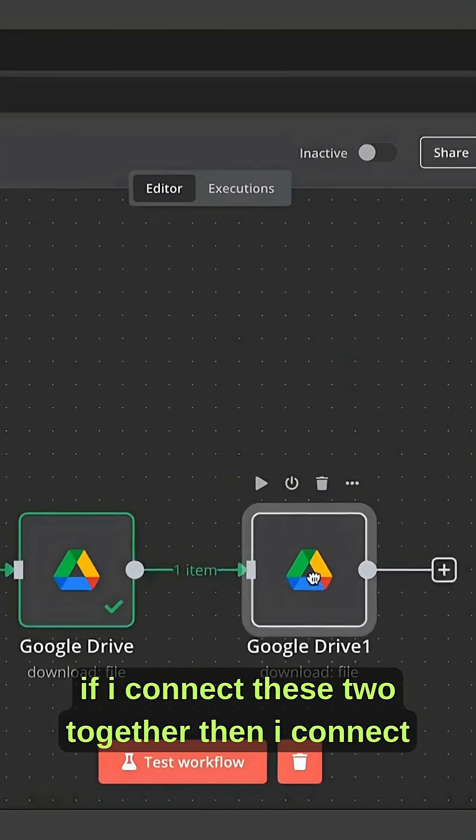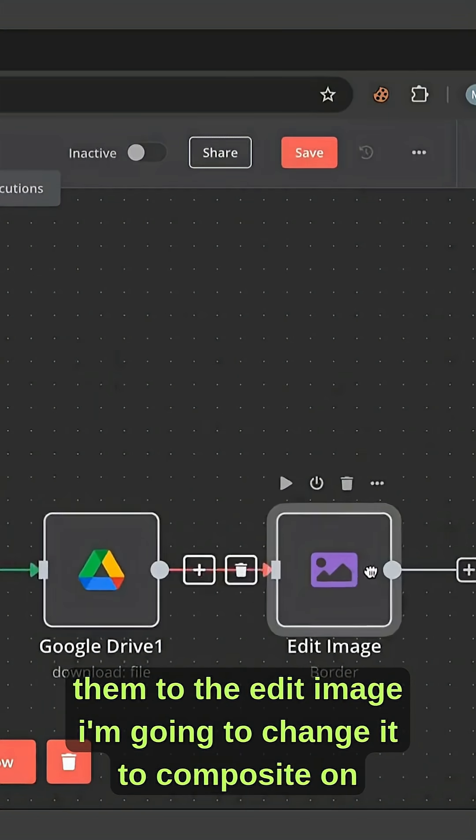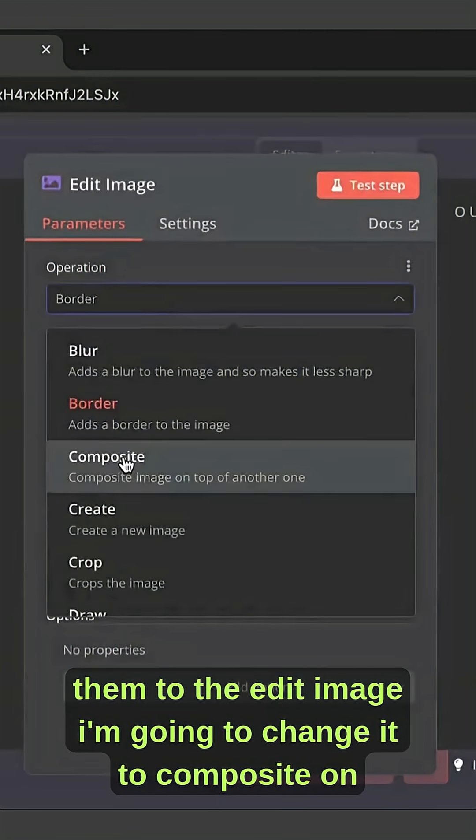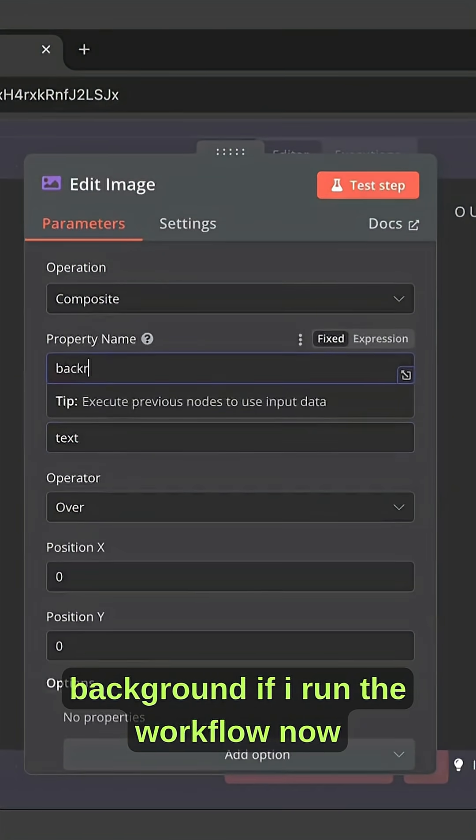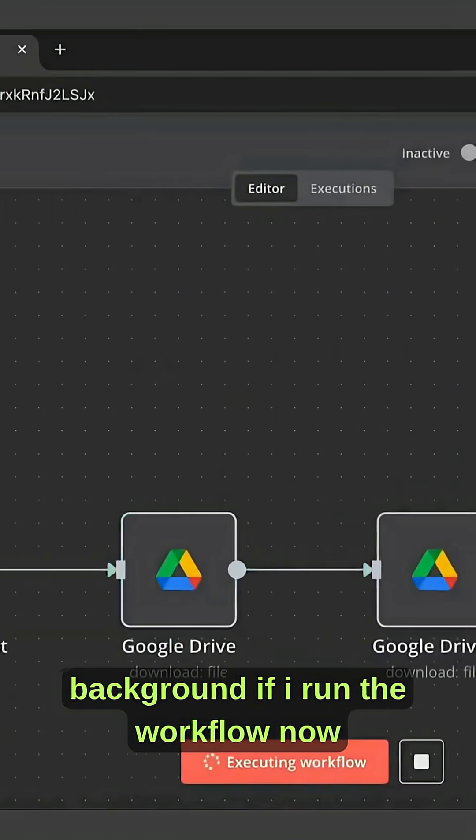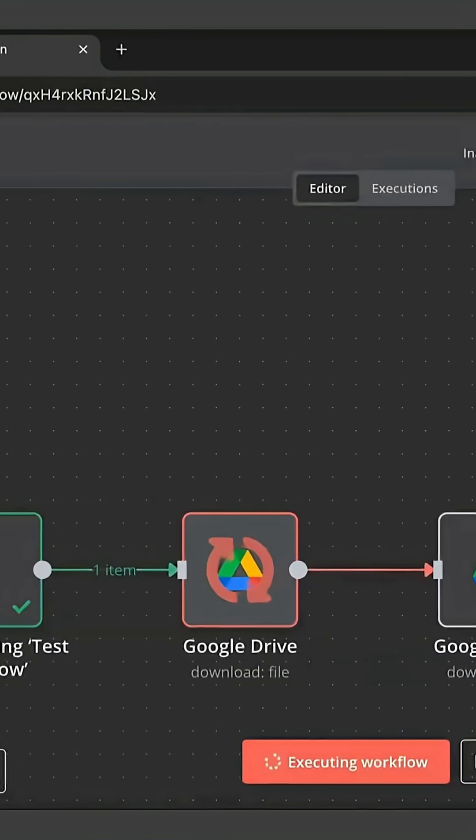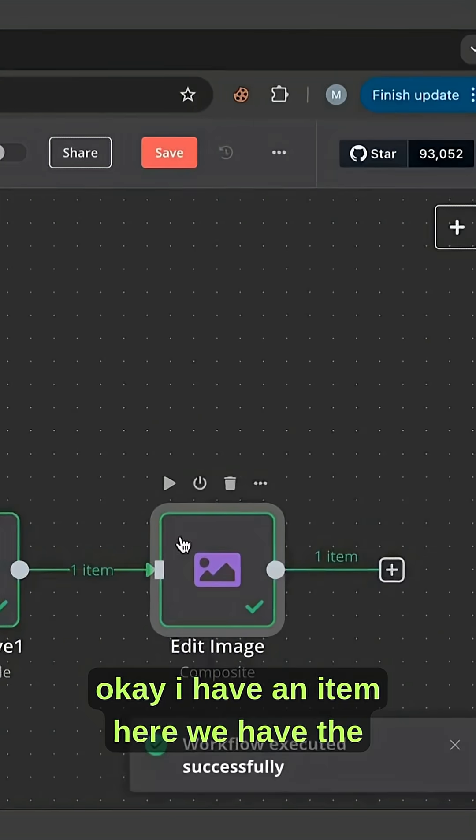these two together, then I connect them to the edit image. I'm going to change it to composite. On top is going to be text and the background is going to be background. If I run the workflow now, okay,